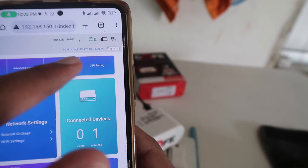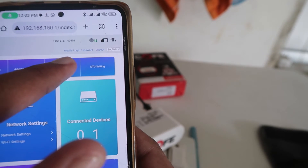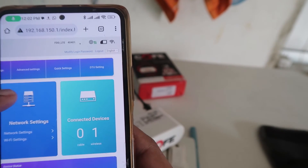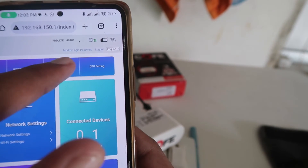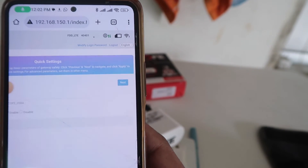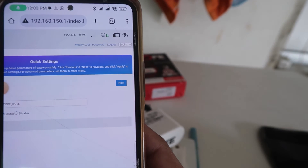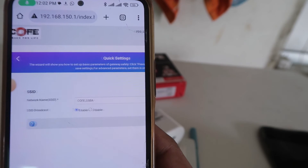When you click on the Quick Settings option, it will show you the SSID, which means the WiFi name of your router. If you want to change the WiFi name, you can change it here too.